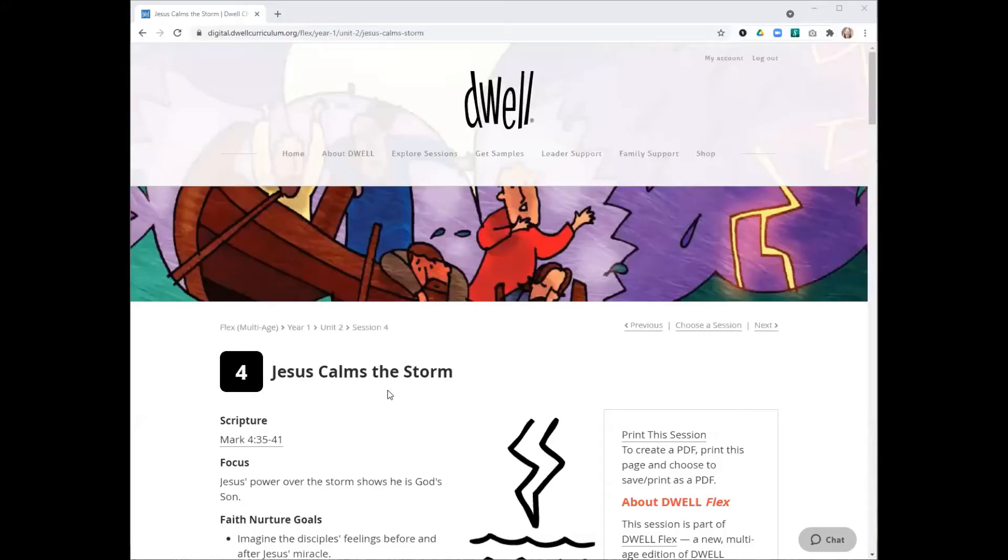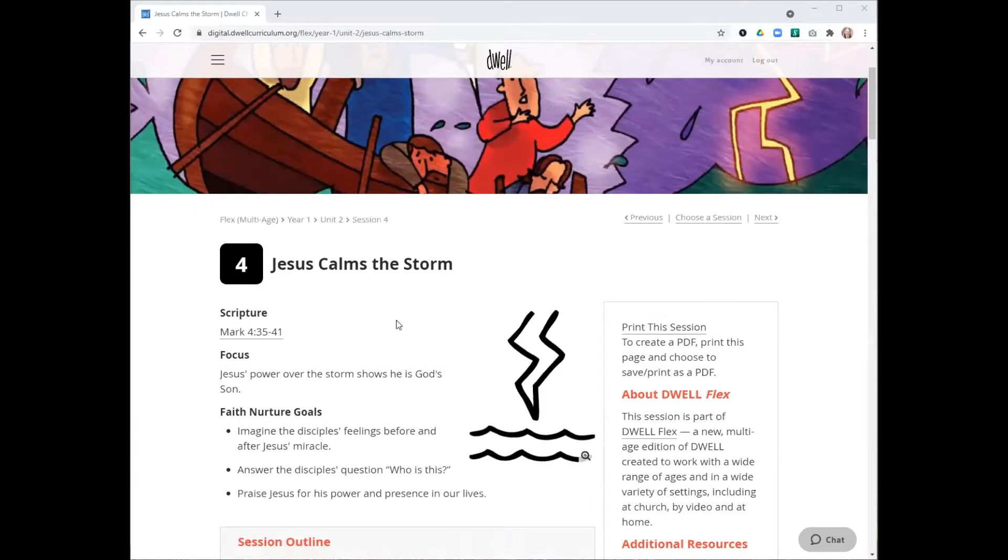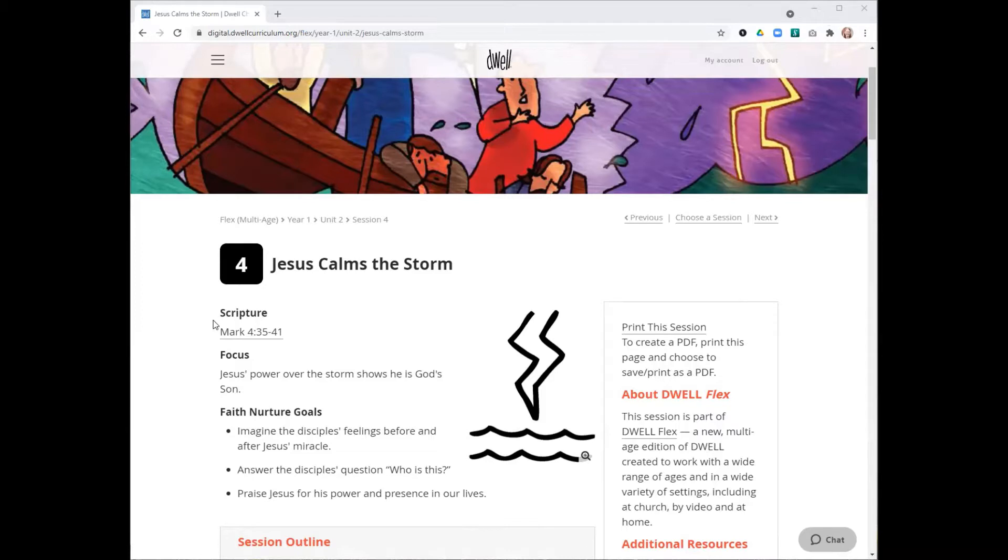Coming back to Dwell Digital, I want to highlight a few things at the top of every session. We include the scripture here for your reference, just so that you know which part of scripture we've pulled the story from. Dwell includes an adapted version of that story.